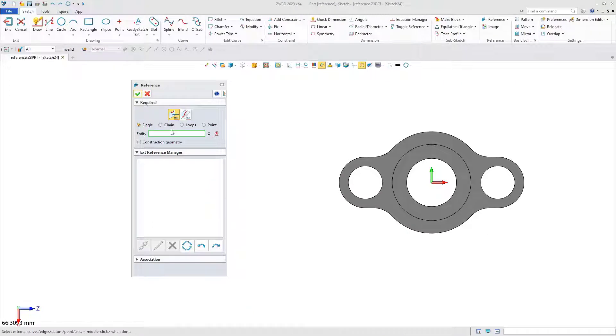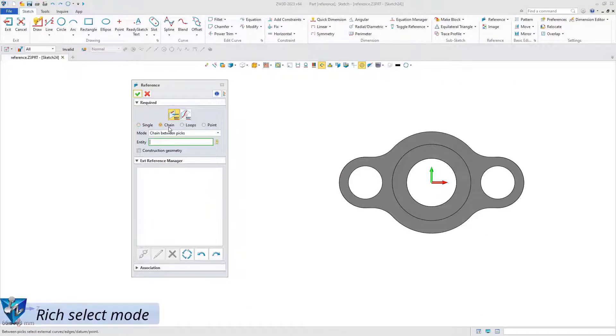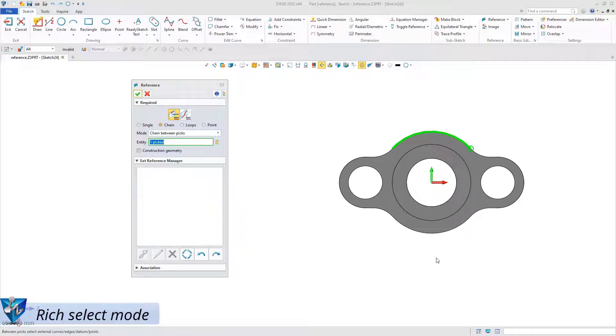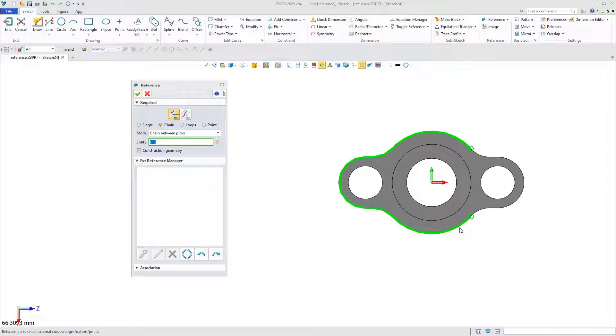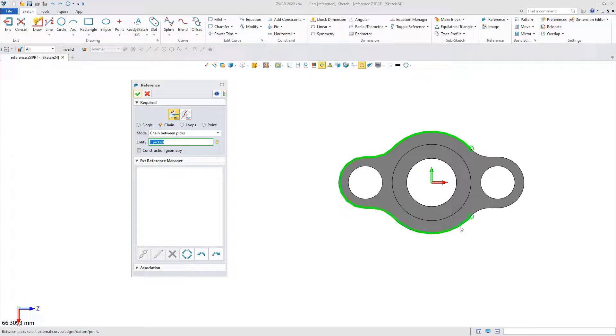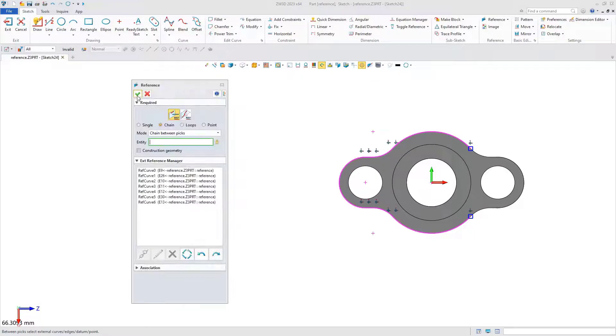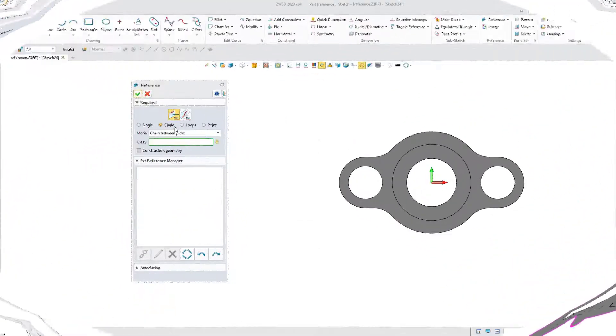We have also added rich selection modes. In the chain-between-paste selection mode, we only need to select the first and last edges to quickly select the connected edges in the interval.